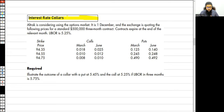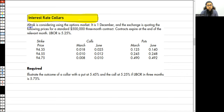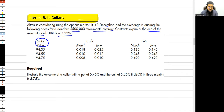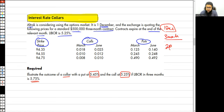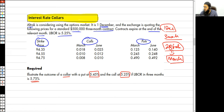Now let's work through how we deal with interest rate collars numerically. L-Track is considering using the options market. It is first December; the exchange is quoting prices for a standard 500 three-month contract. Contracts expire at the end of the relevant month; LIBOR is 5.25 percent. Strike prices with call and put options are available. Since it's first December and we need three months' time, we are standing at 28 February, so the March options are the relevant ones.